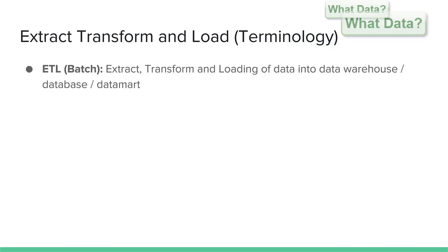In this section we will review the ETL process: extract, transform and loading of data into a data warehouse.